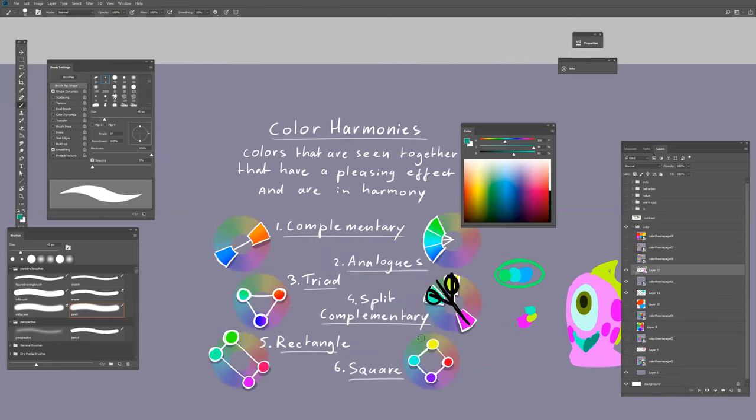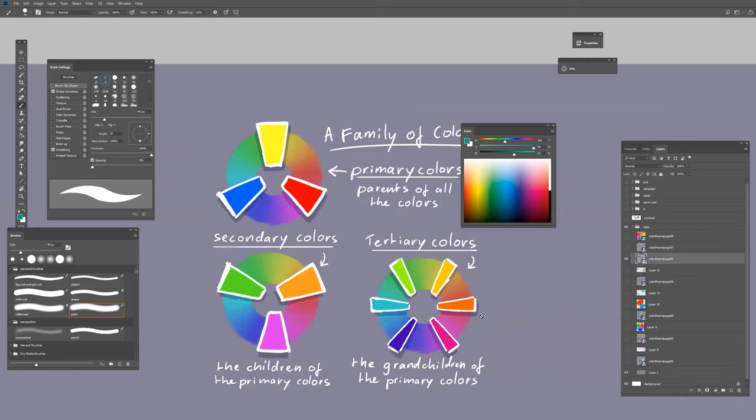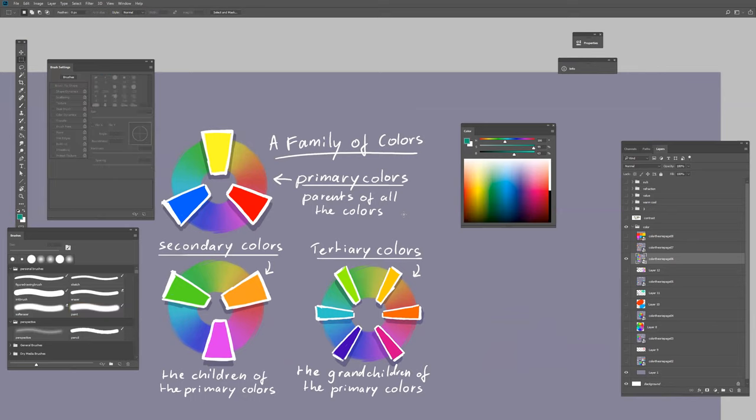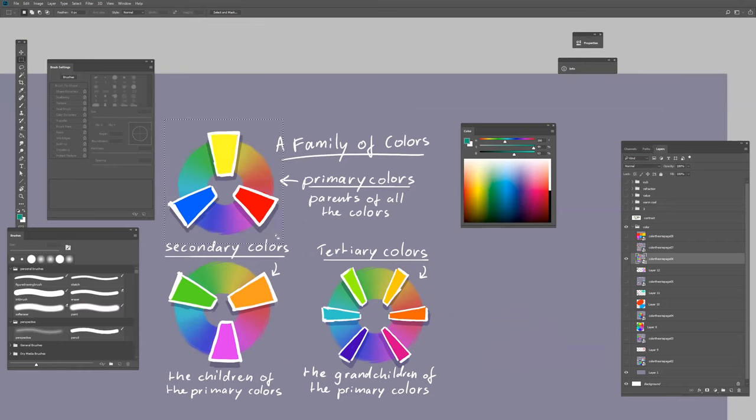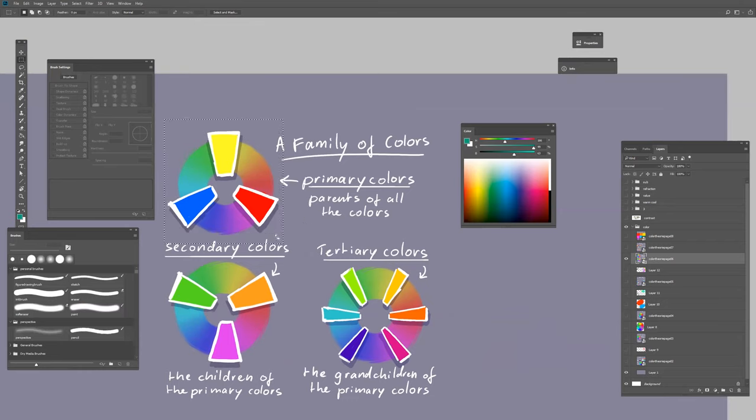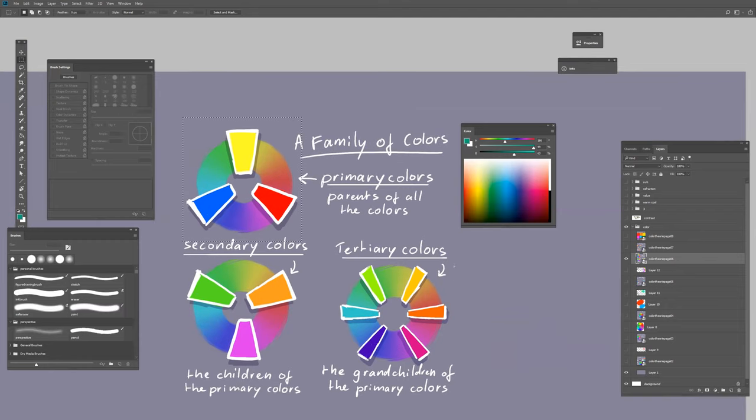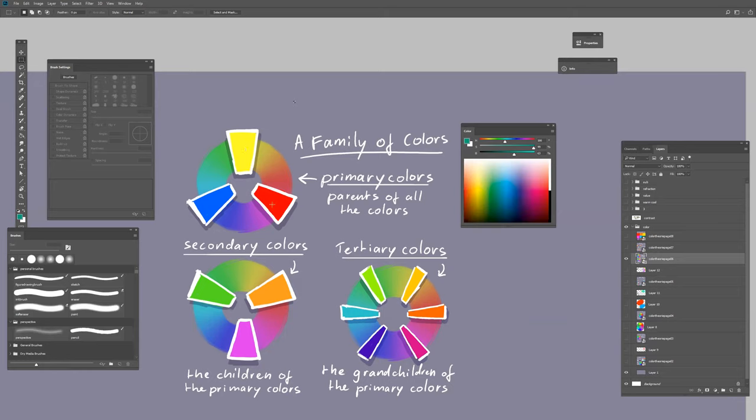You also have family of colors. There are different primary colors and they started out with using these. Some people like to use different ones. I like to use this one because it's straightforward—yellow, red, and blue.